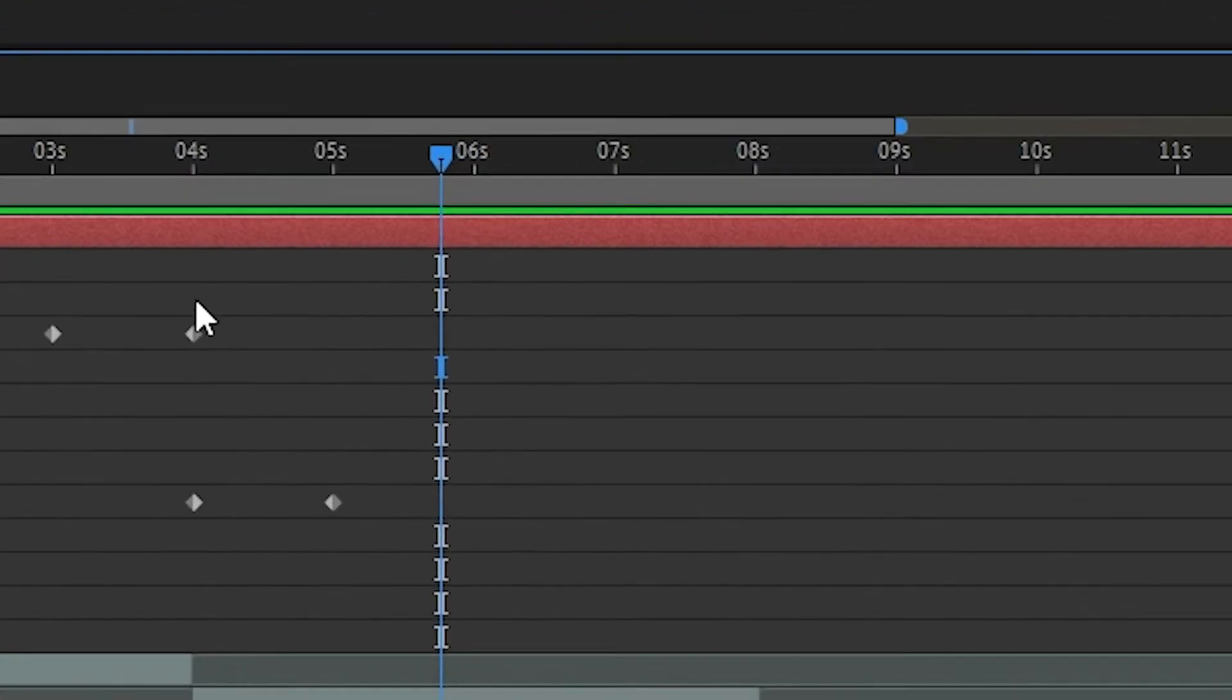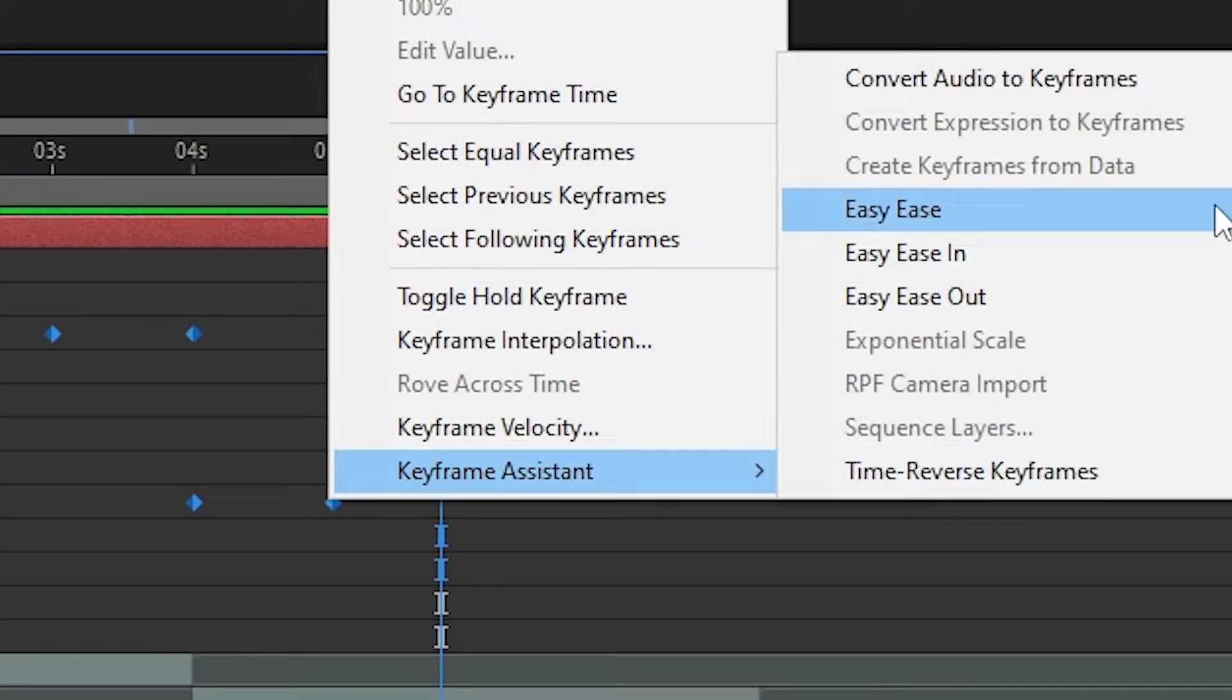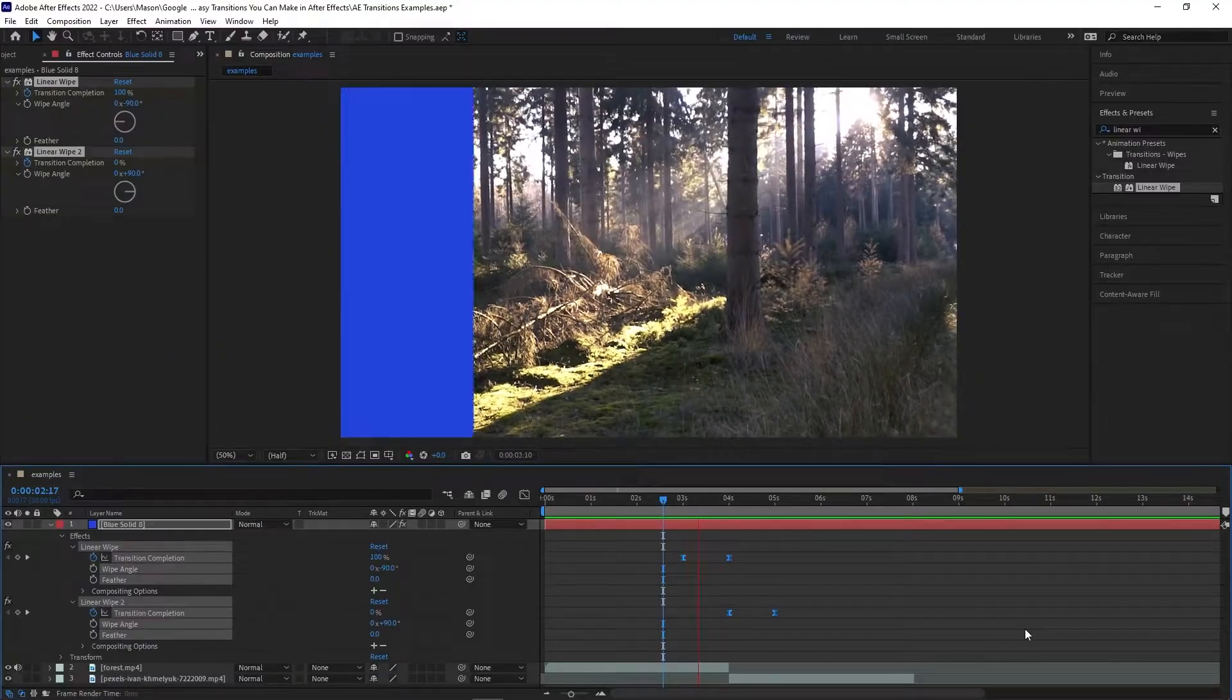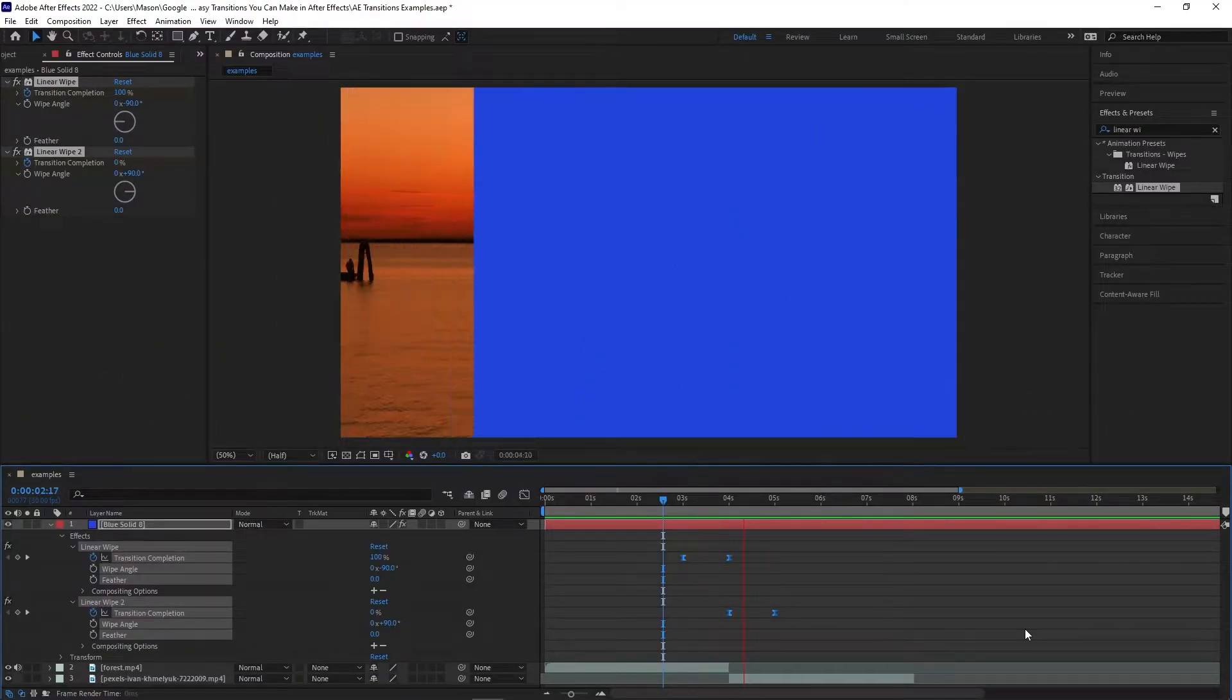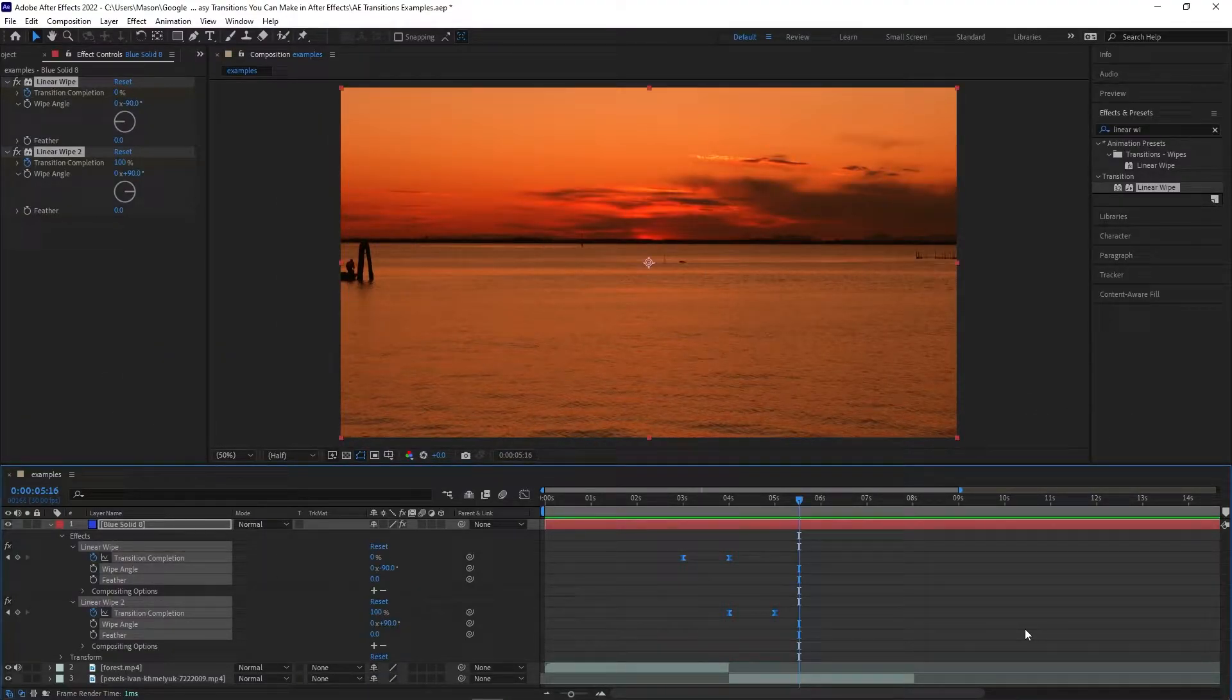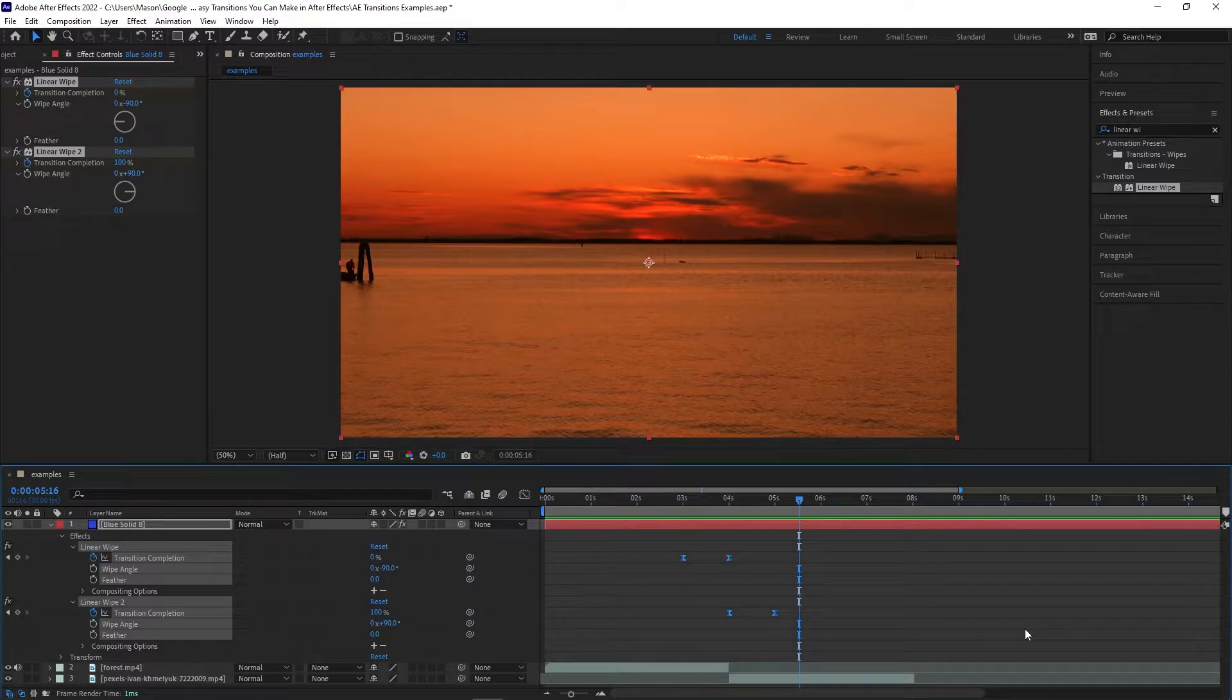To make it smoother, select all four keyframes and select Easy Ease from the Keyframe Assistant menu. In order to make this template even more versatile, we need to make sure that the wipe angle for both transitions are linked together so that if we change the rotation, the entire shape will move.